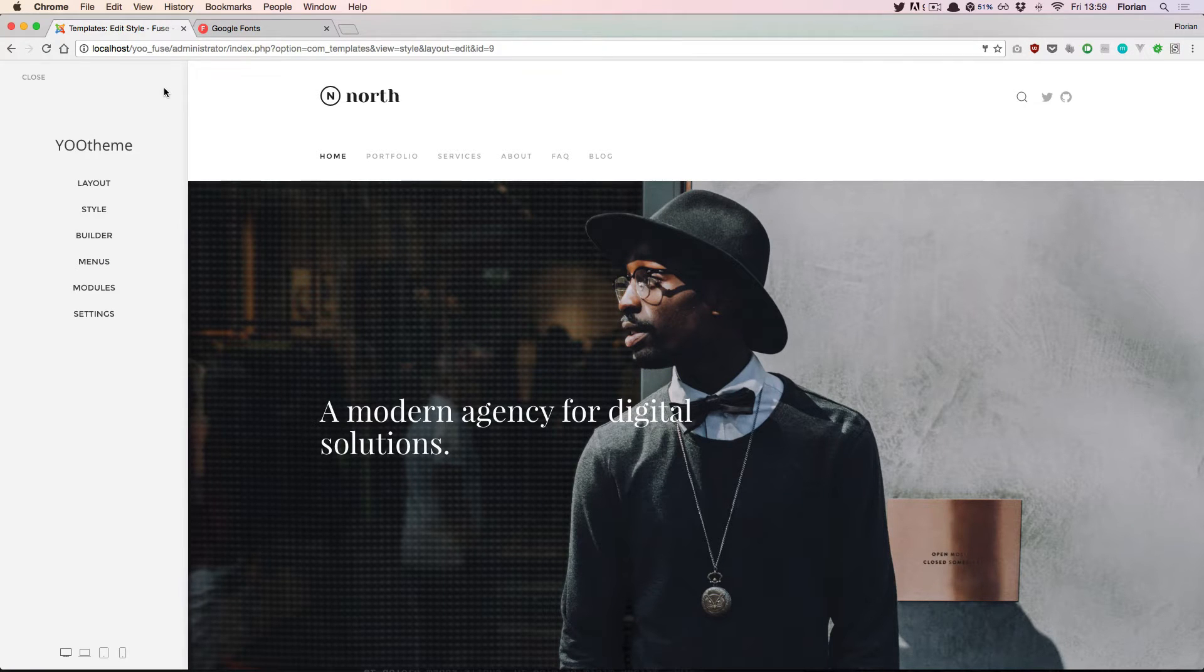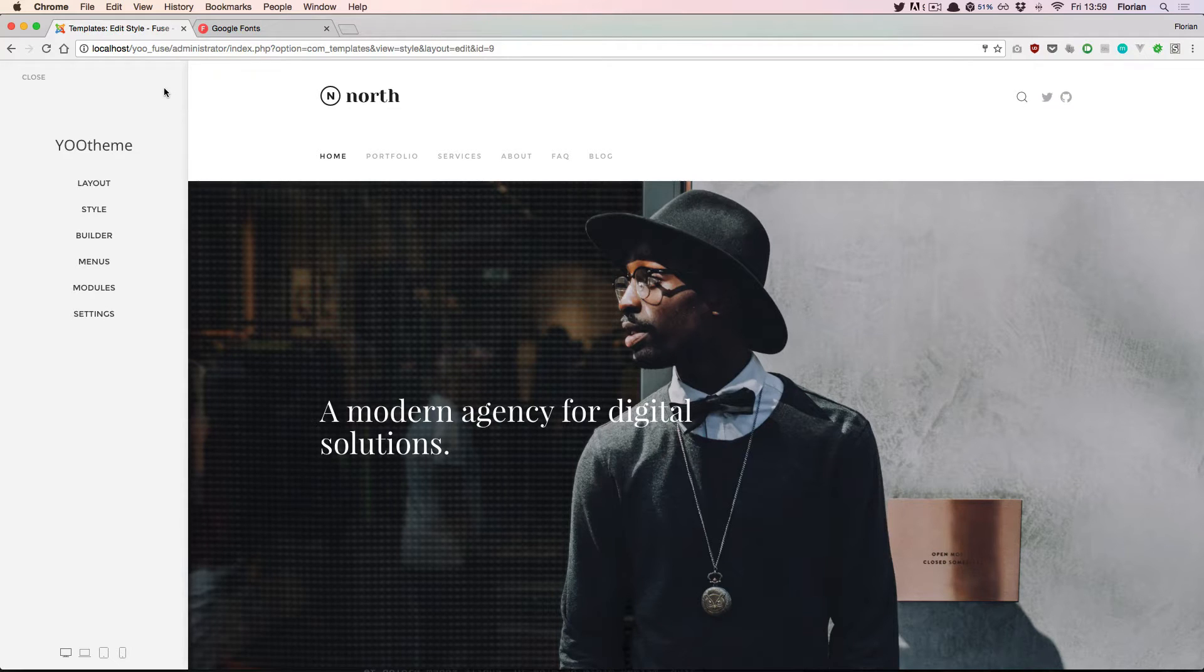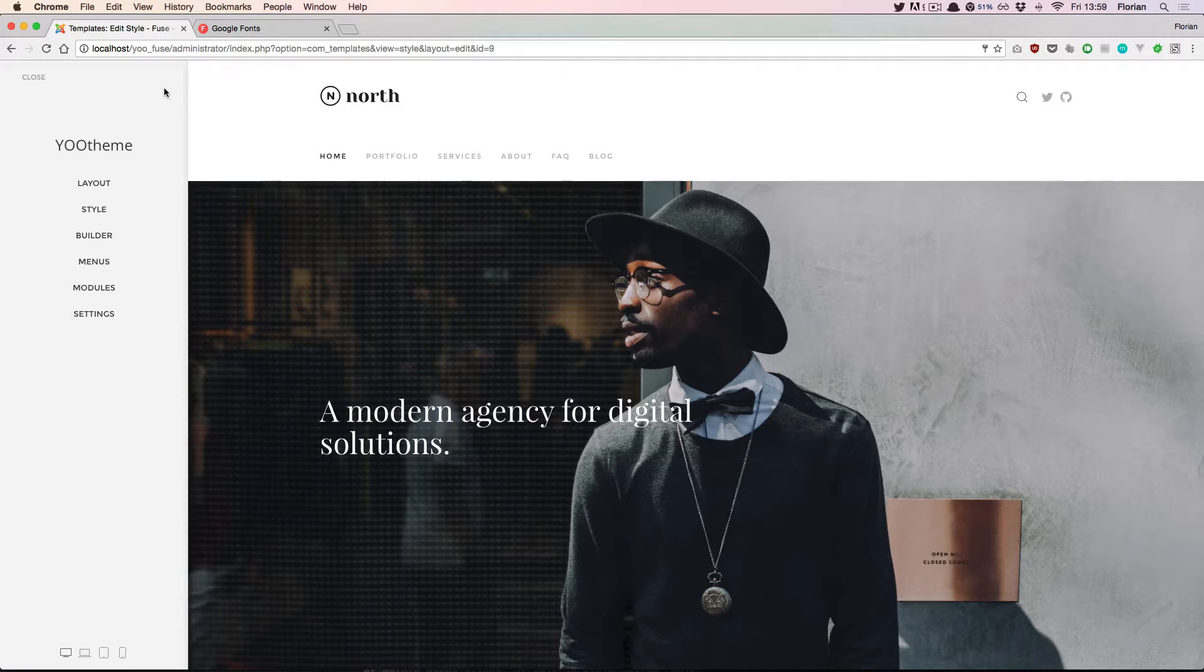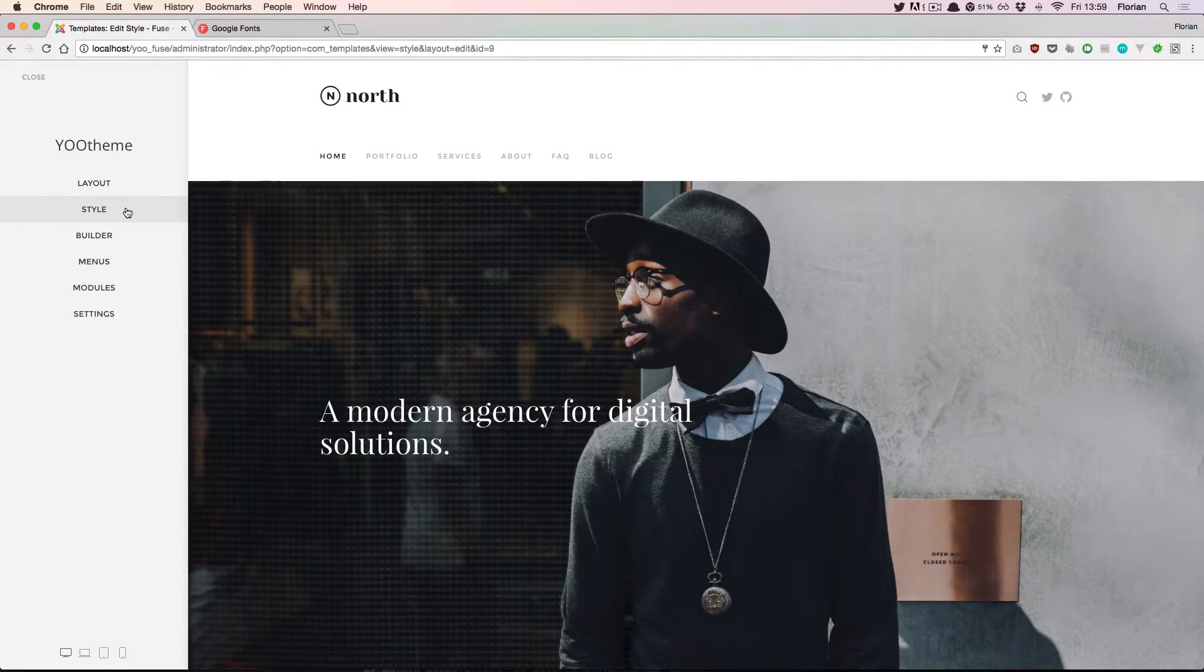Hello and welcome to uTheme Pro. In this video we'll have a look at the style customizer of uTheme Pro's website builder. The style customizer is the second section of the website builder.